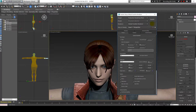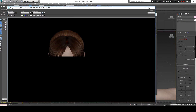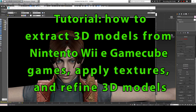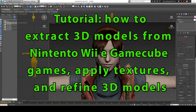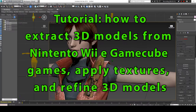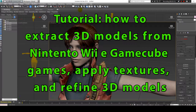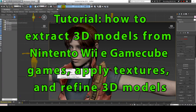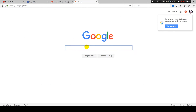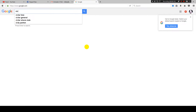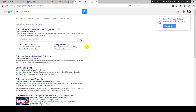Hello Internet! I am Ardy Levy and in this tutorial I'm gonna show you how to extract 3D models from Nintendo Wii and GameCube games. I'm gonna also show how to add textures to these models and how to refine them, smoothing their surfaces in 3ds Max. So let's start!